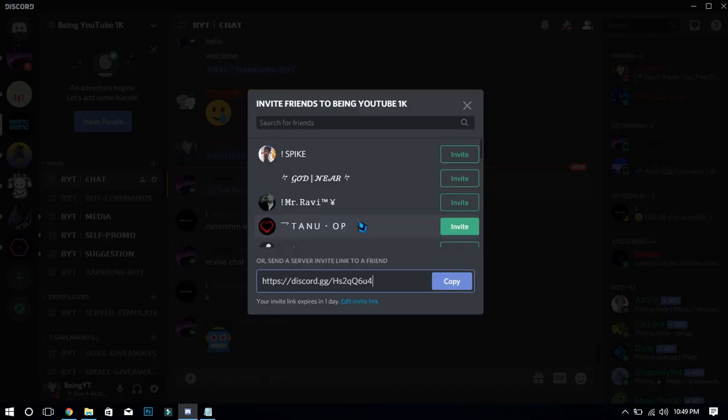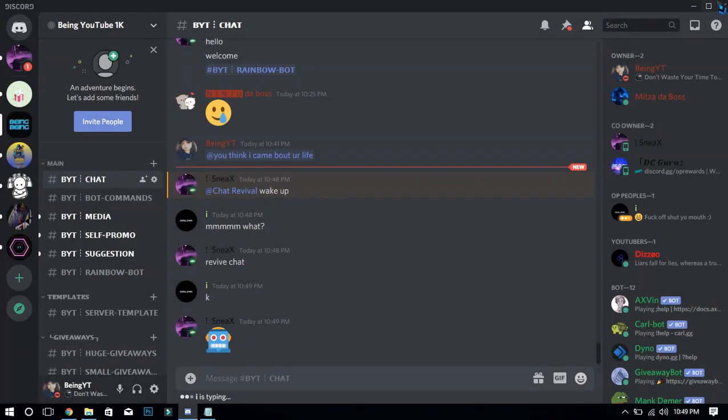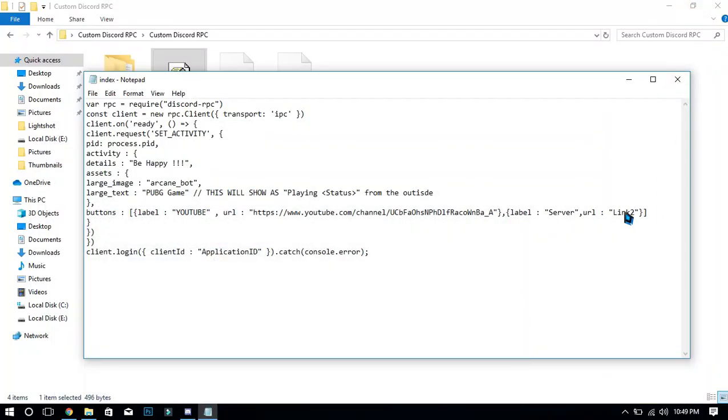Try to copy your server invite link as permanent, so you will not need to change it again and again.